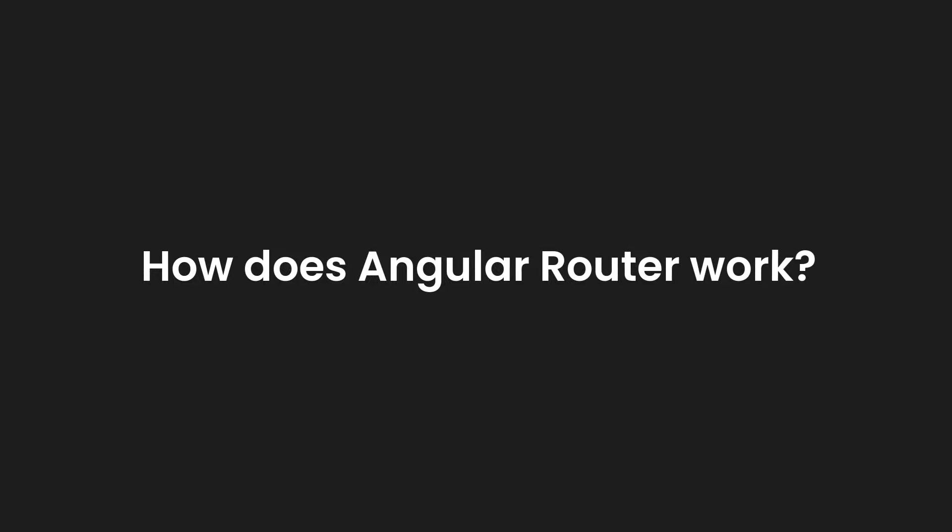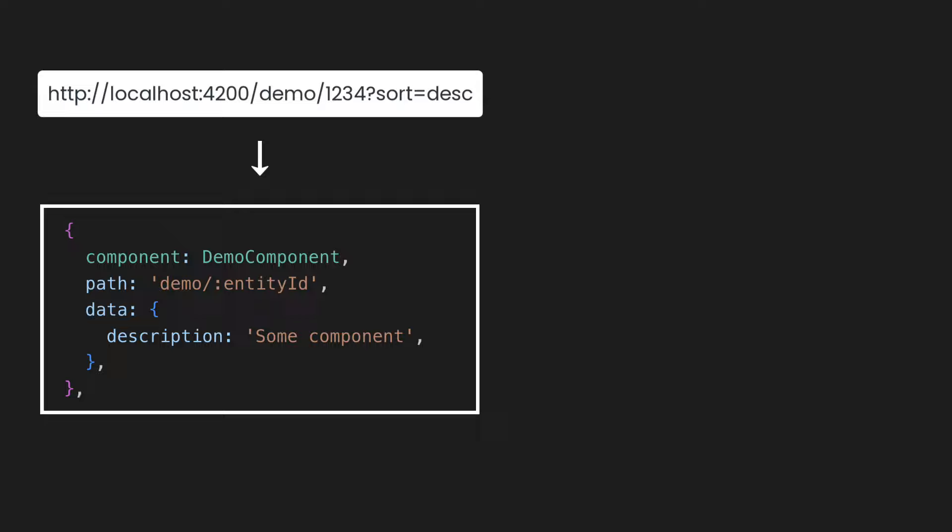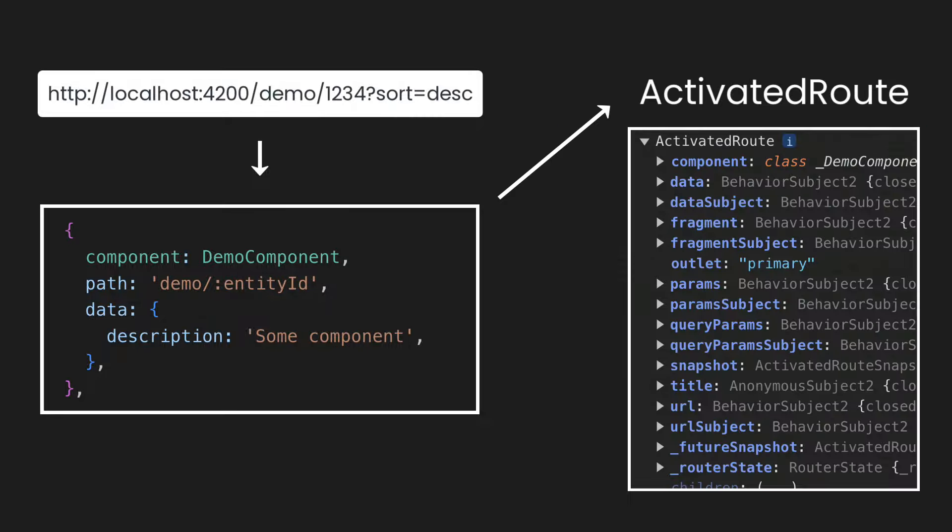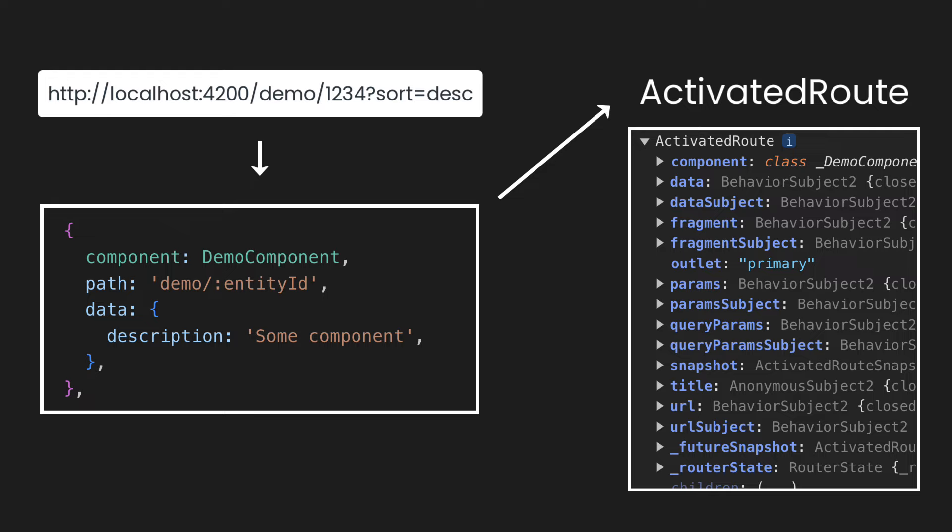Alright, let's very quickly recap how Angular handles routing in our Angular apps. So let's imagine that we enter the following URL in our browser. Angular takes this URL and tries to find a corresponding router config using the path property. Once it is found, Angular creates an instance of the activated route class that cares for handling the router state changes.